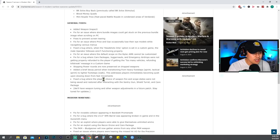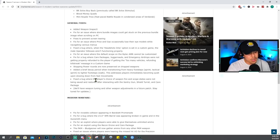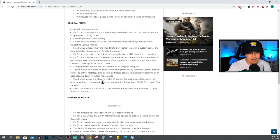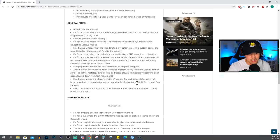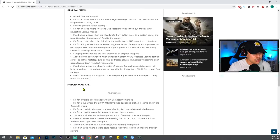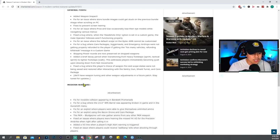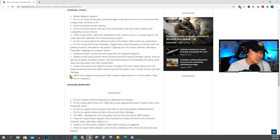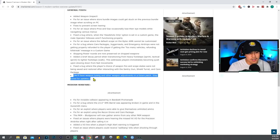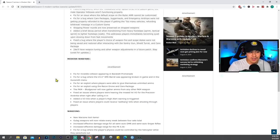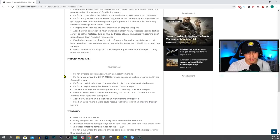Fix the bug where the player's choice of weapon fire and scope states were not being saved and restored after interacting with the sentry gun, shield turret, and care package. We'll have weapon tuning and other weapon adjustments in a future patch. Stay tuned for updates. So unfortunately they didn't include the weapon tuning. I was really looking forward to that. I'm sure a lot of people are looking forward to what they're gonna nerf, what they're gonna buff.